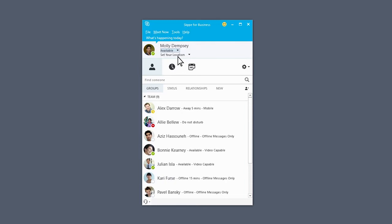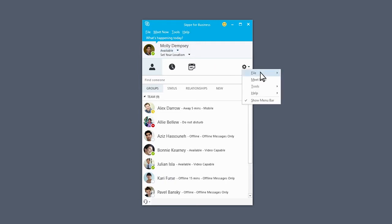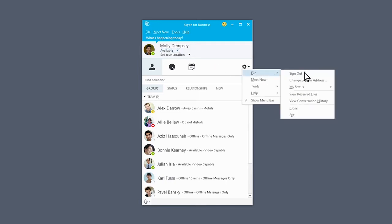To sign out, click the Show Menu arrow, select File, and choose Sign Out.